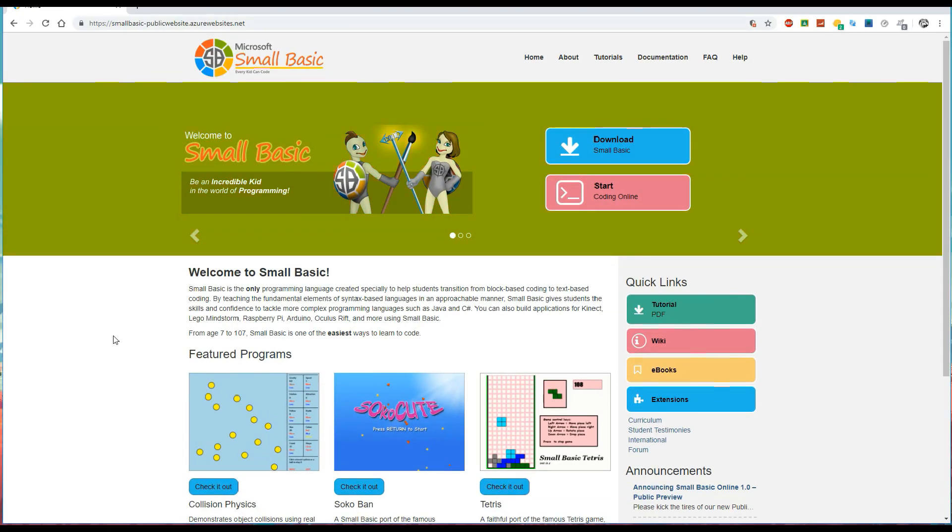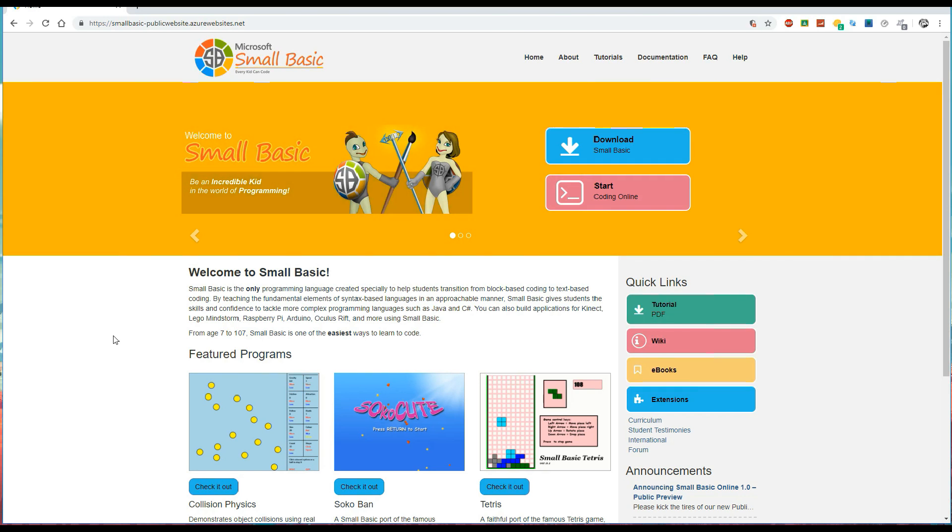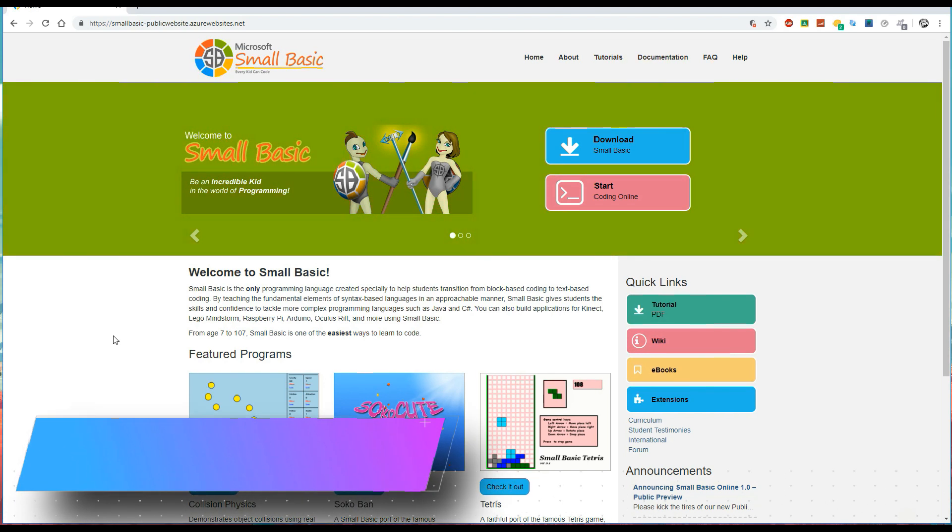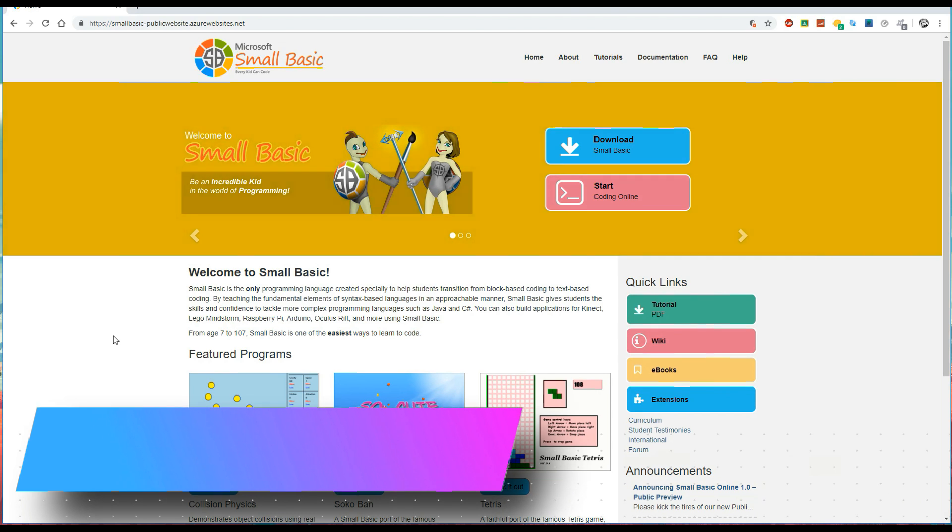Hello, this is Justin from the Tech Train here and in this new series of tutorial videos I shall be showing you how to begin programming using the Small Basic programming language.